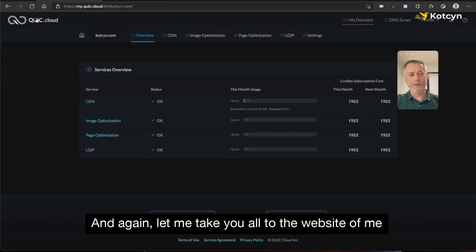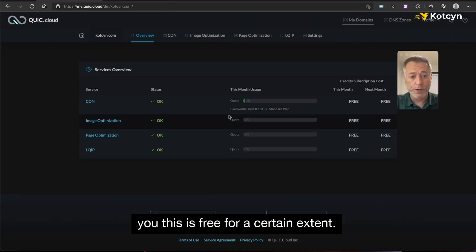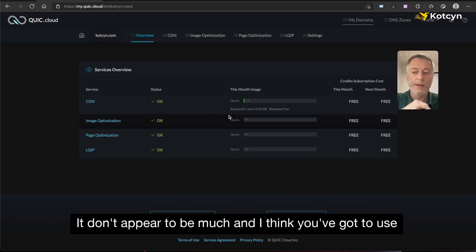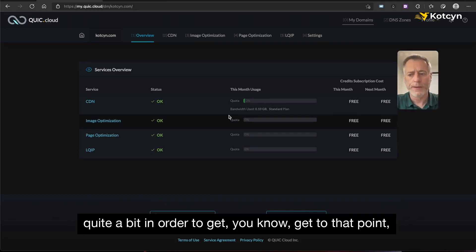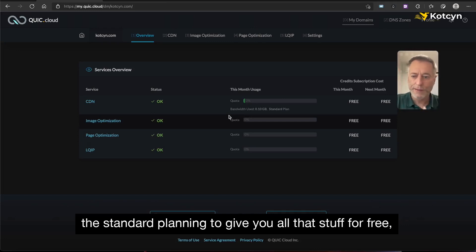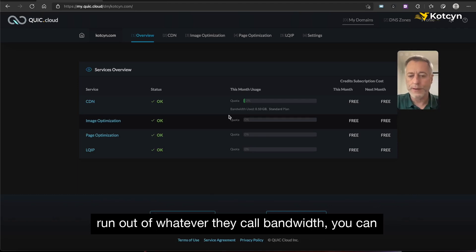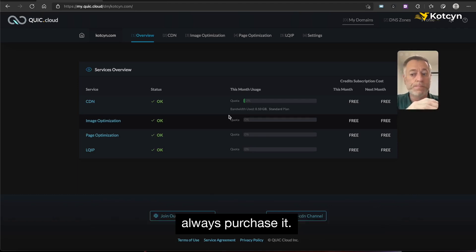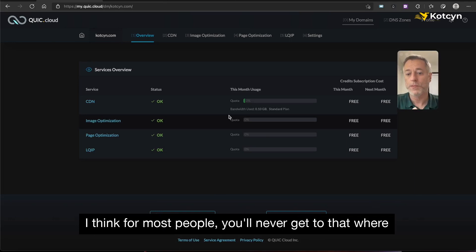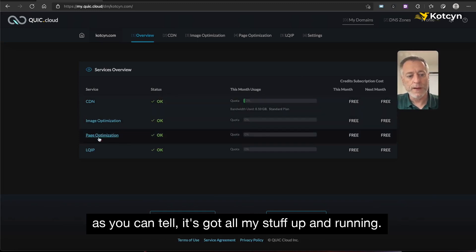Let me take y'all to the website where I'm already signed in. Now, it's free to a certain extent, but after that on the standard plan you've got the option to buy what they call tokens. It doesn't appear to be much and you'd have to use quite a bit to get to that point. They've got a free plan and a standard plan. The standard plan gives you everything from the free plan plus more, and if you run out of bandwidth you can purchase more. Cloudflare has always been free and probably always will be, but I think most people will never use all of QUIC.cloud's bandwidth.